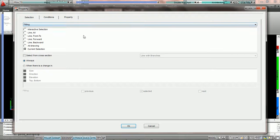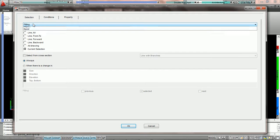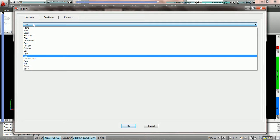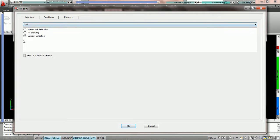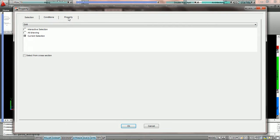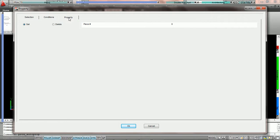We're first going to choose our selection parameters. We're going to choose grill, current selection, so all the currently selected grills. Then we're going to come over to the property tab and make sure we've got set checked.